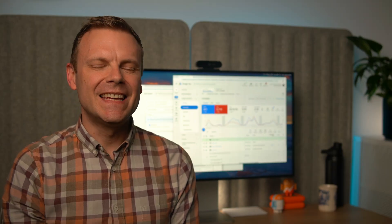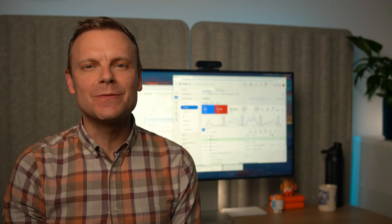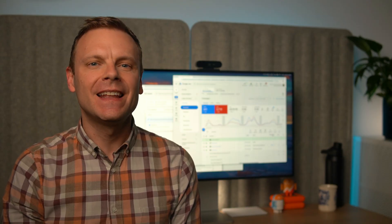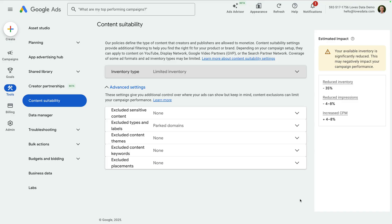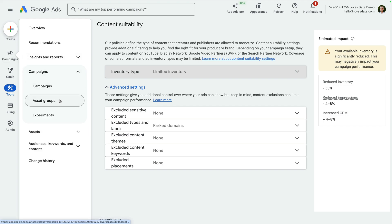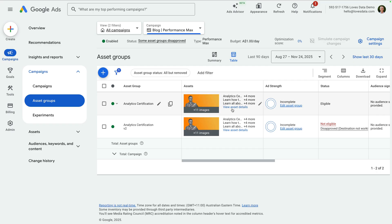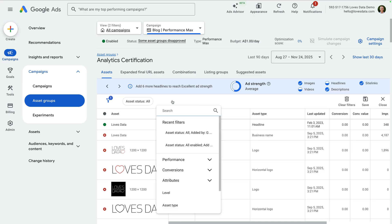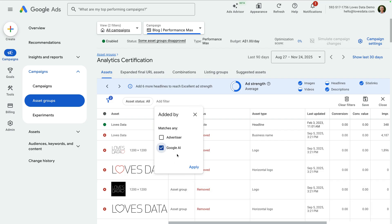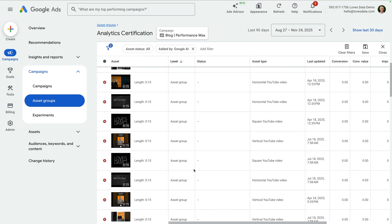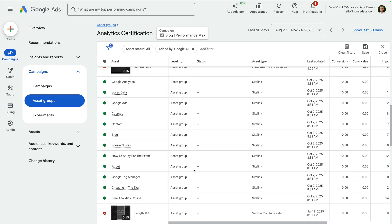Here's a bonus tip for your performance max campaigns: it's a good idea to check assets that have been automatically created by Google's AI. This can include logos, sitelinks, videos, and more. To find these assets, let's select Campaigns and then Asset Groups, then select View Asset Details. We're on the Assets tab, so let's click Add Filter, choose Attributes, and select Added By. Now let's select Google AI and click Apply. We're now looking at assets that have been automatically added to our performance max campaign.